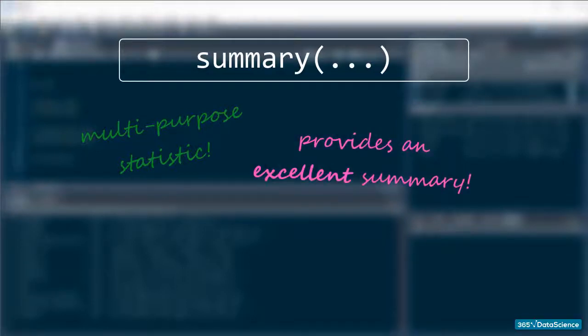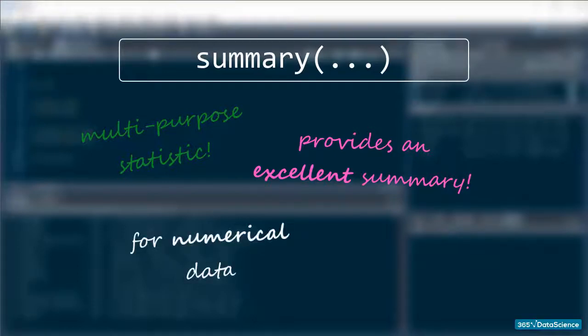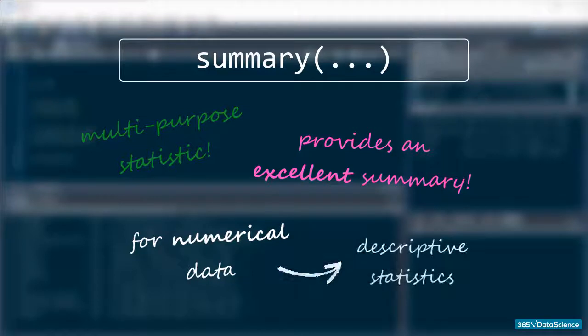Summary provides an excellent summary of the objects that you pass into it. It is a bit more useful with numerical data because it provides the essential descriptive statistics, but we will go over this in a little bit more detail in the statistics section of the course.